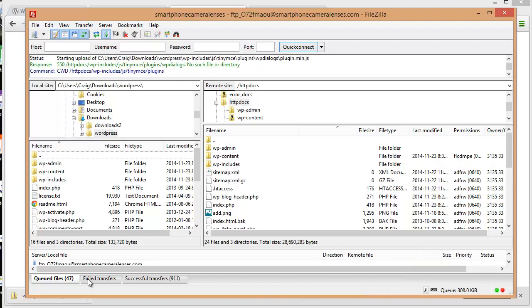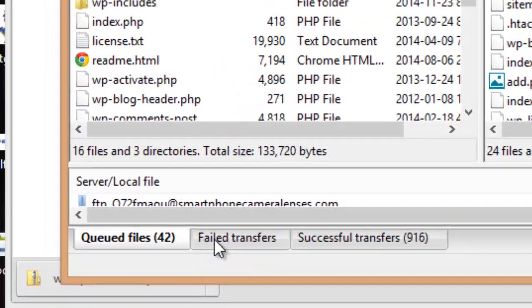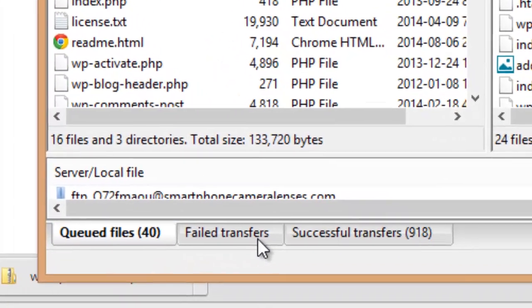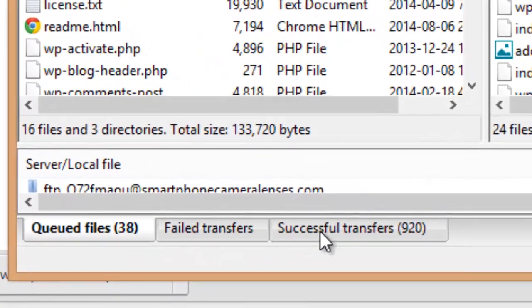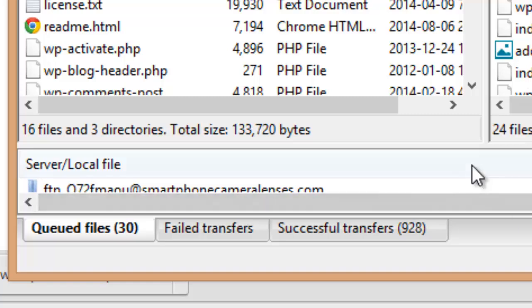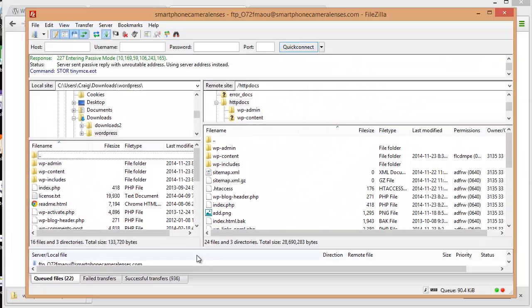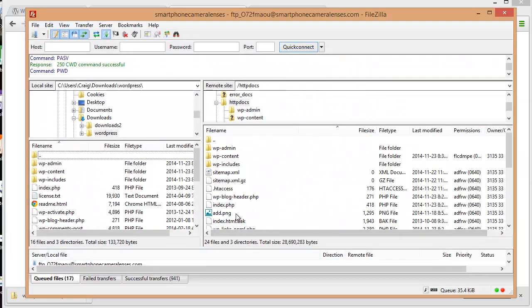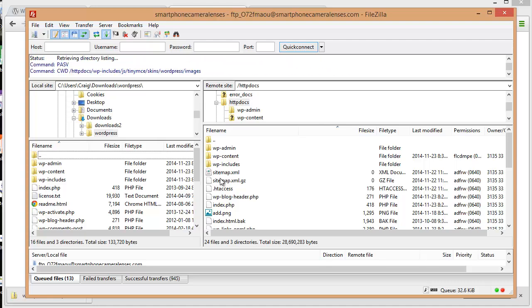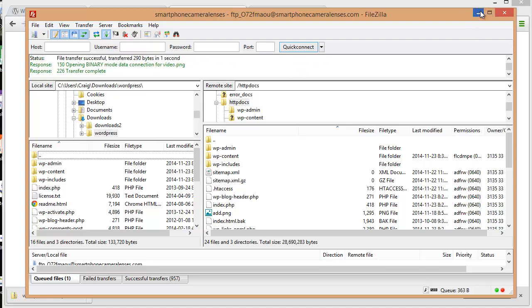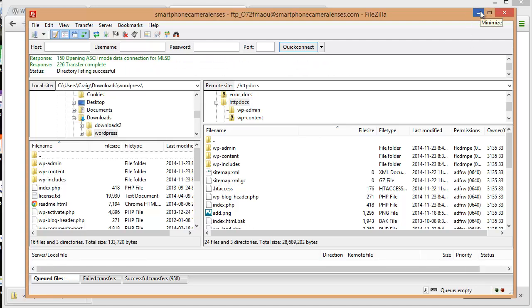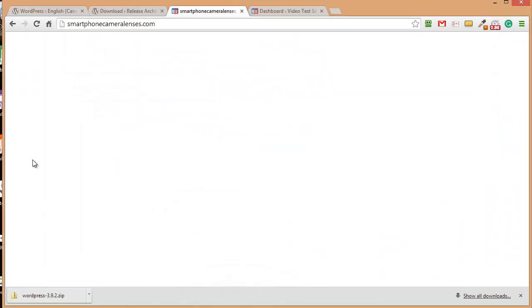Okay, so the files have almost finished uploading and it says I have no failed transferred and successful transferred 900 plus files. So everything has gone smoothly with the uploading of the files, so we'll just let this finish. It's finished and we're going to minimize this.